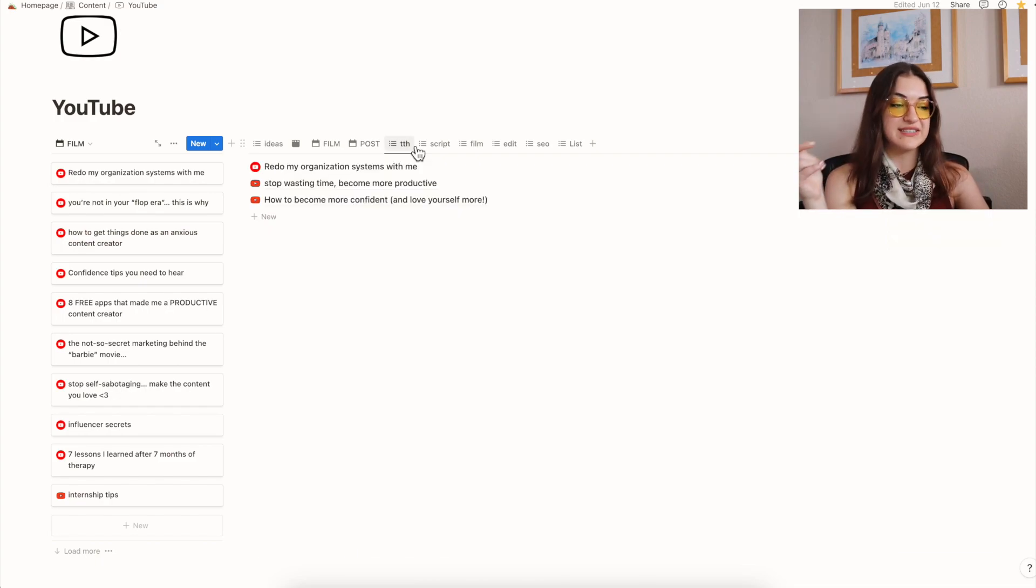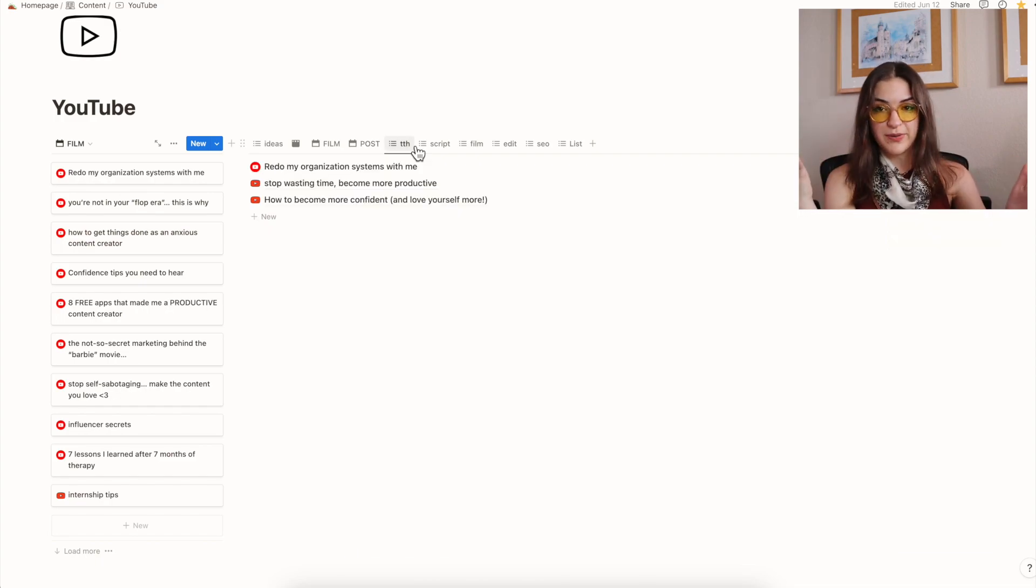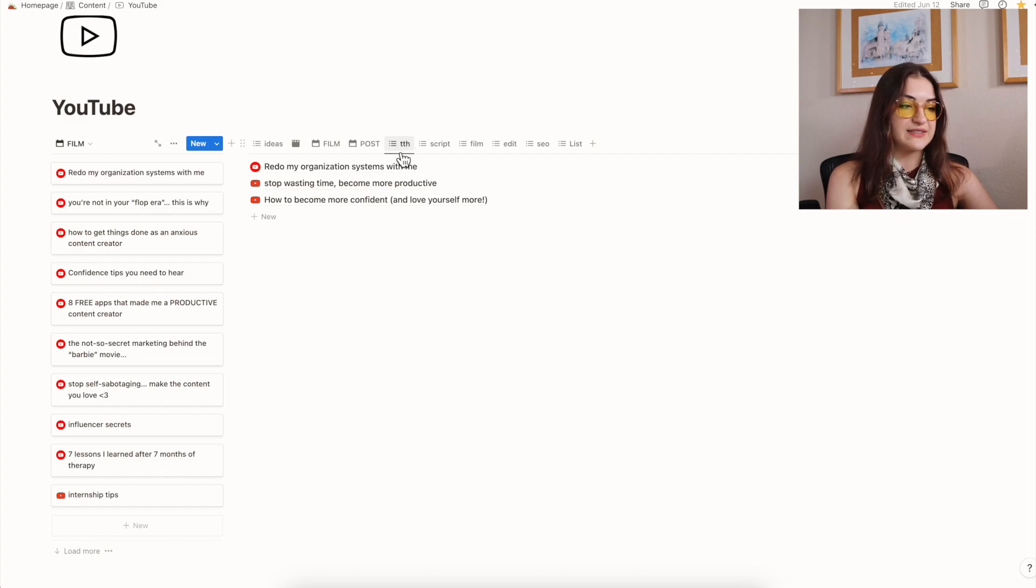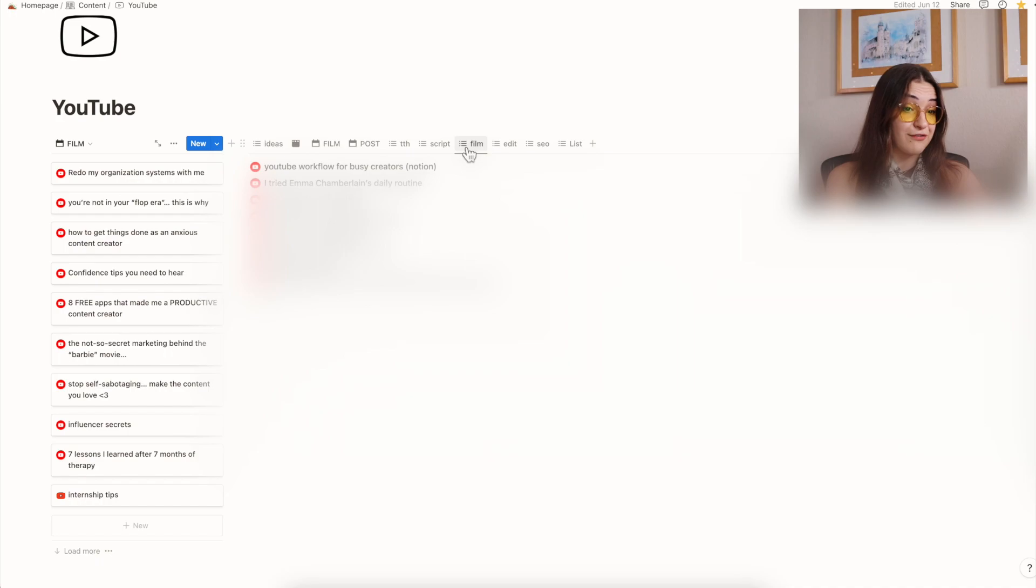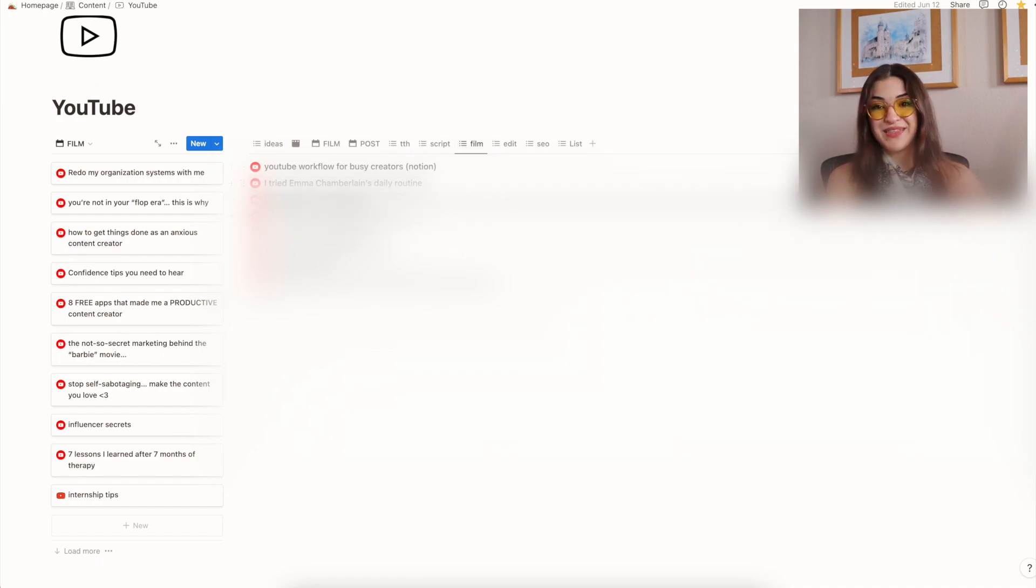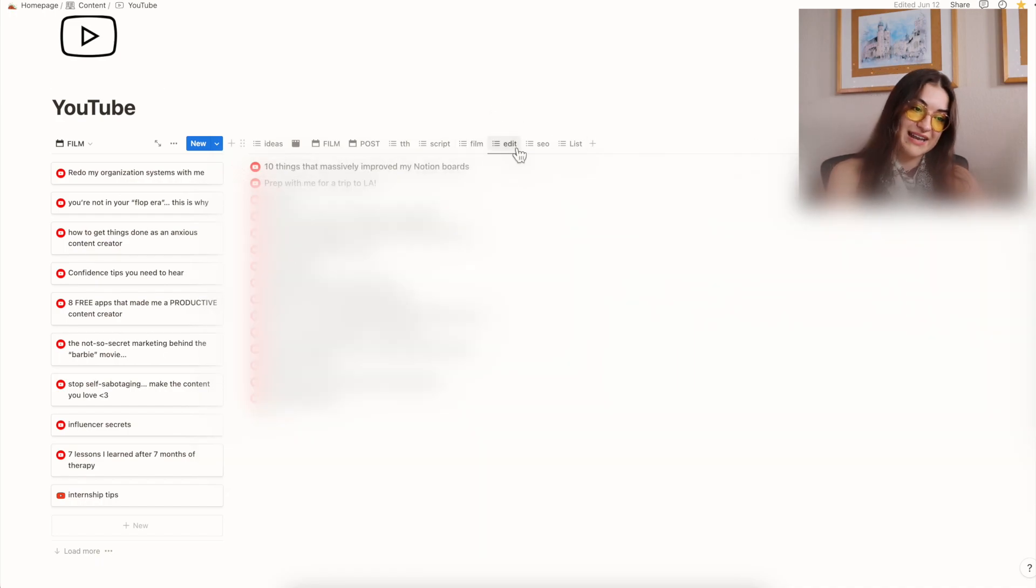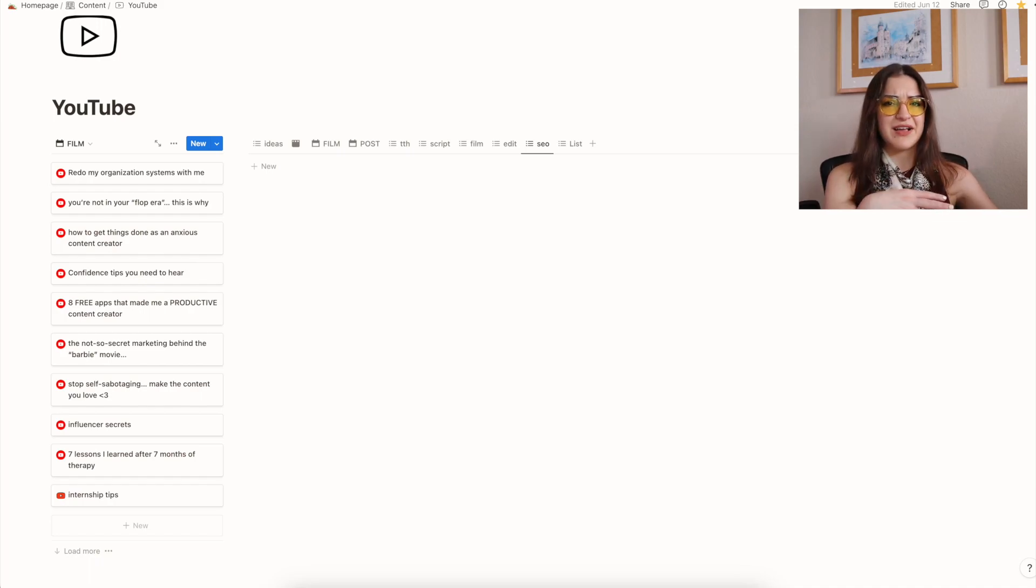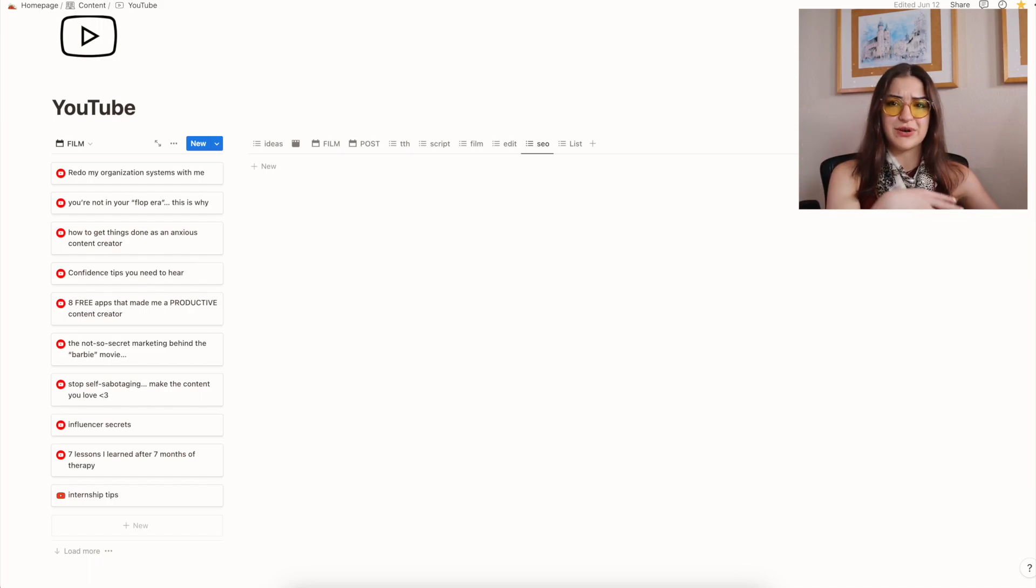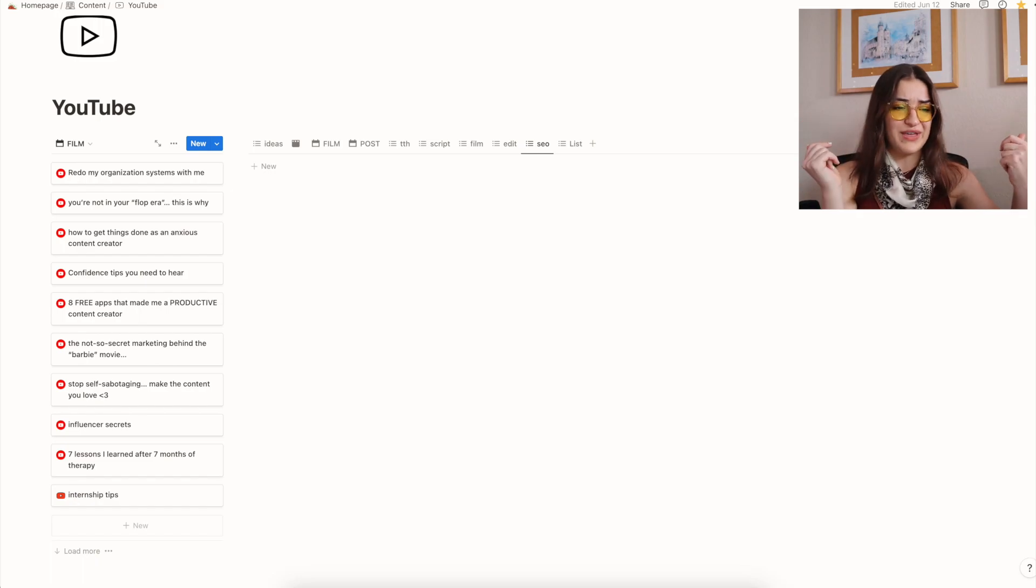And then I have a list for each one of my other major parts of the process. So that's my title thumbnail, my videos that are being scripted, my videos that are being filmed, my editing list, my SEO list. So that's like backing up files, doing descriptions, metadata, all that jazz.